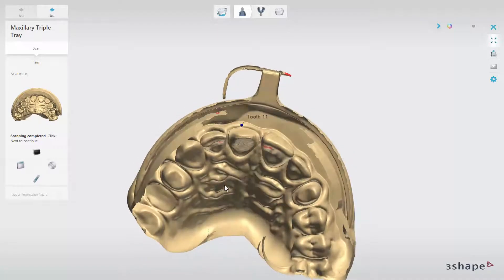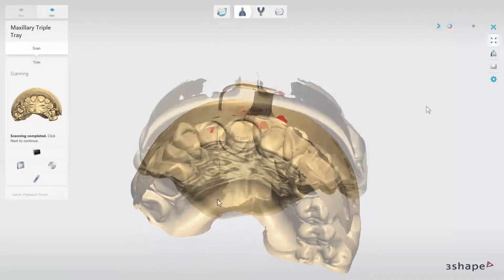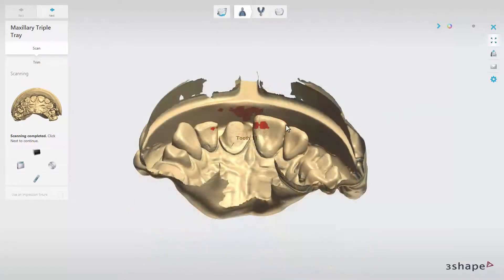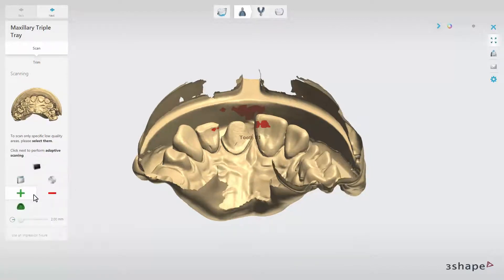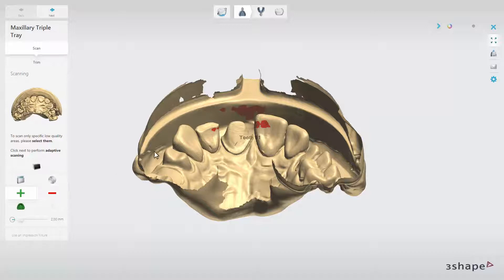When the scan is ready, and red areas occur on crucial parts of the impression, you can enable the adaptive scanning option. The adaptive scanning option can be used for both the restoration and antagonist impression scan.